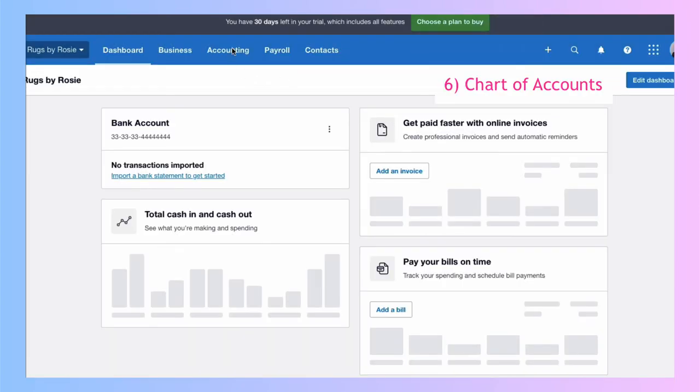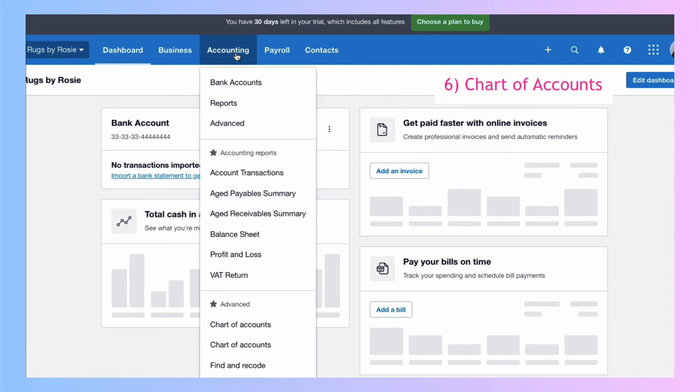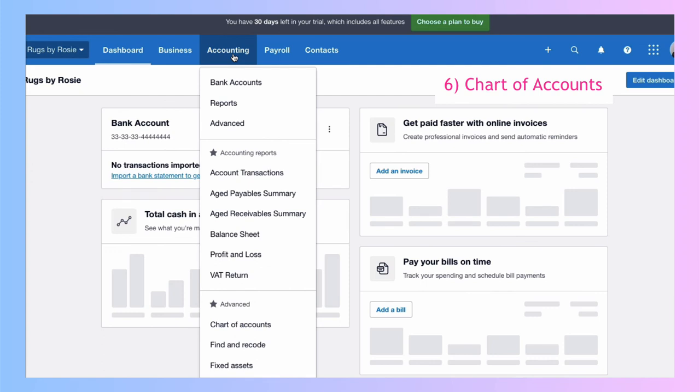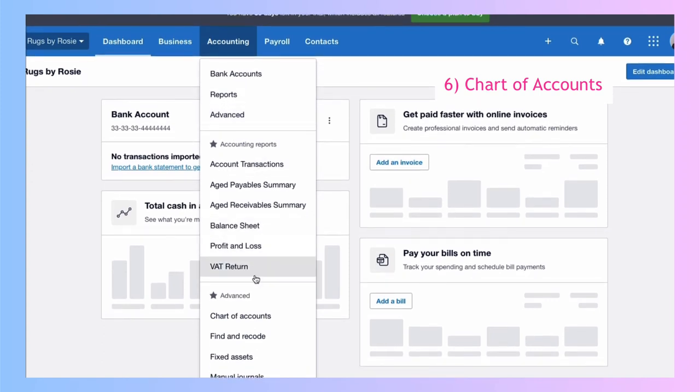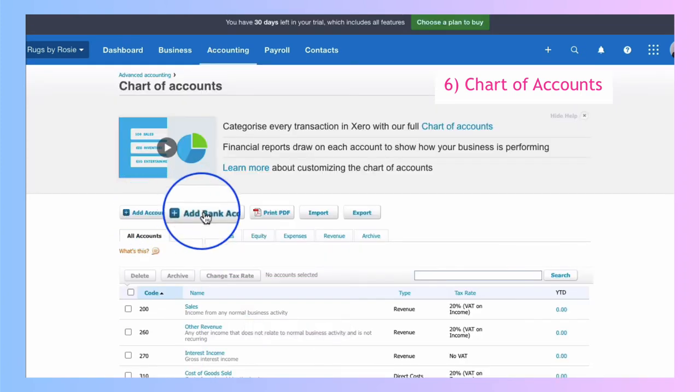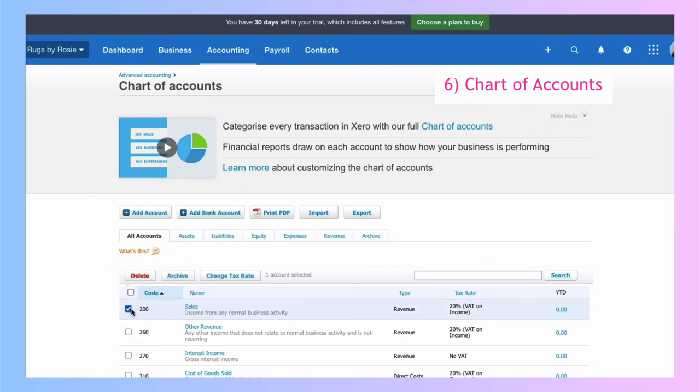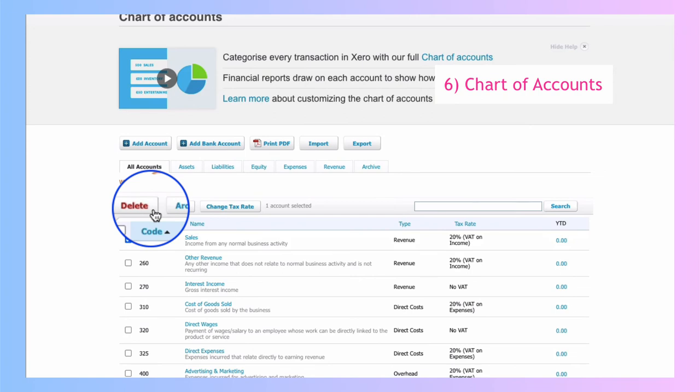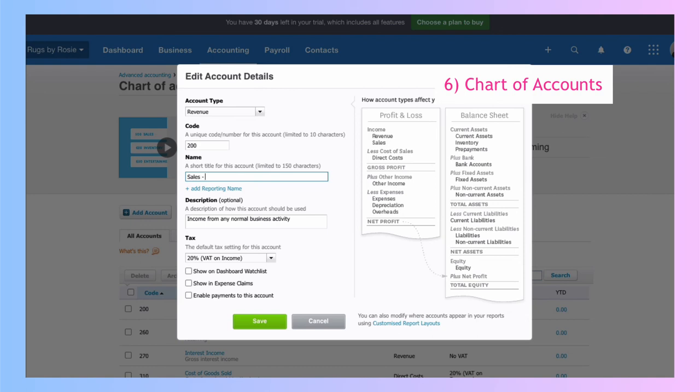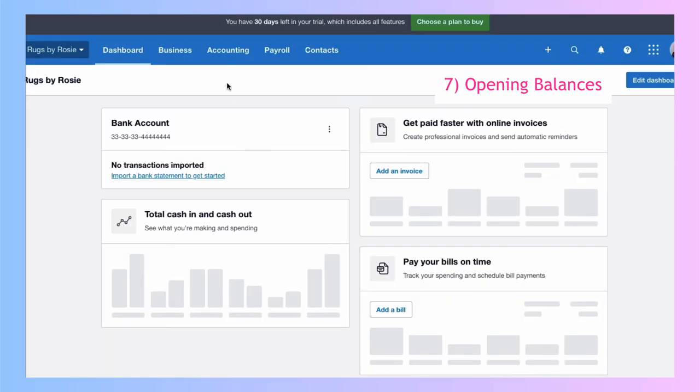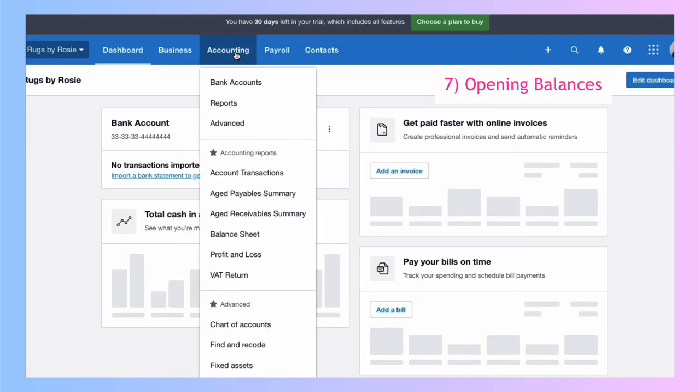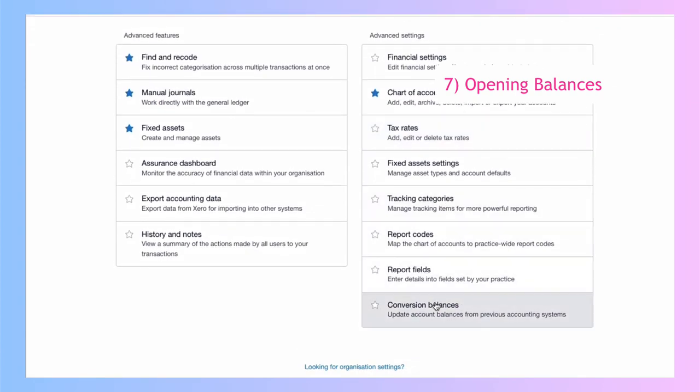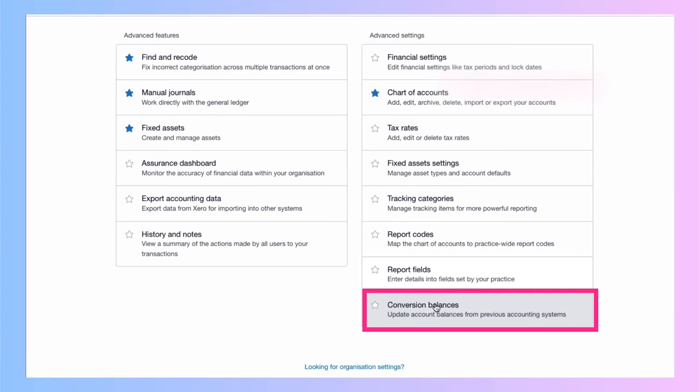To access your chart of accounts, accounting, advanced and chart of accounts. It's marked with a blue star and what that means is we've actually got a shortcut to it. So if we go to accounting, instead of going to advanced, we can scroll down and choose chart of accounts here. And you remember, this is where we made changes. This is where we can add an account, add a bank account, select accounts and then you can archive or delete them. You can also change the name of account. For your opening balances, we go to accounting, we go to advanced. And if we scroll down to the bottom, we have conversion balances.